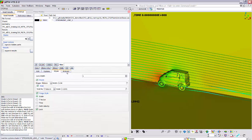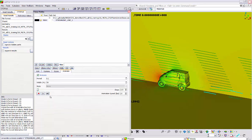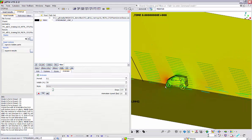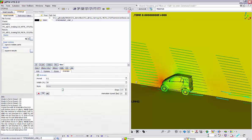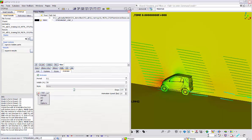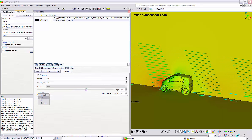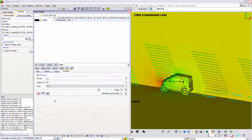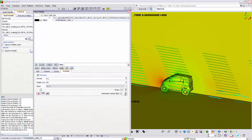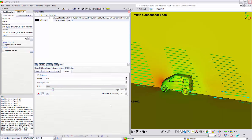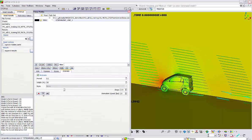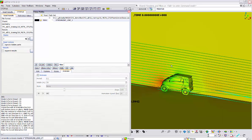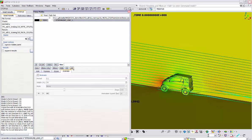Finally in the animate tab we can activate the animate option. By clicking the play button we can visualize the movement of the streamlines. We can also save the animation as a video file to have it for our presentation. The speed of the animation is controlled through this field. I will deactivate the animation and delete the streamlines.